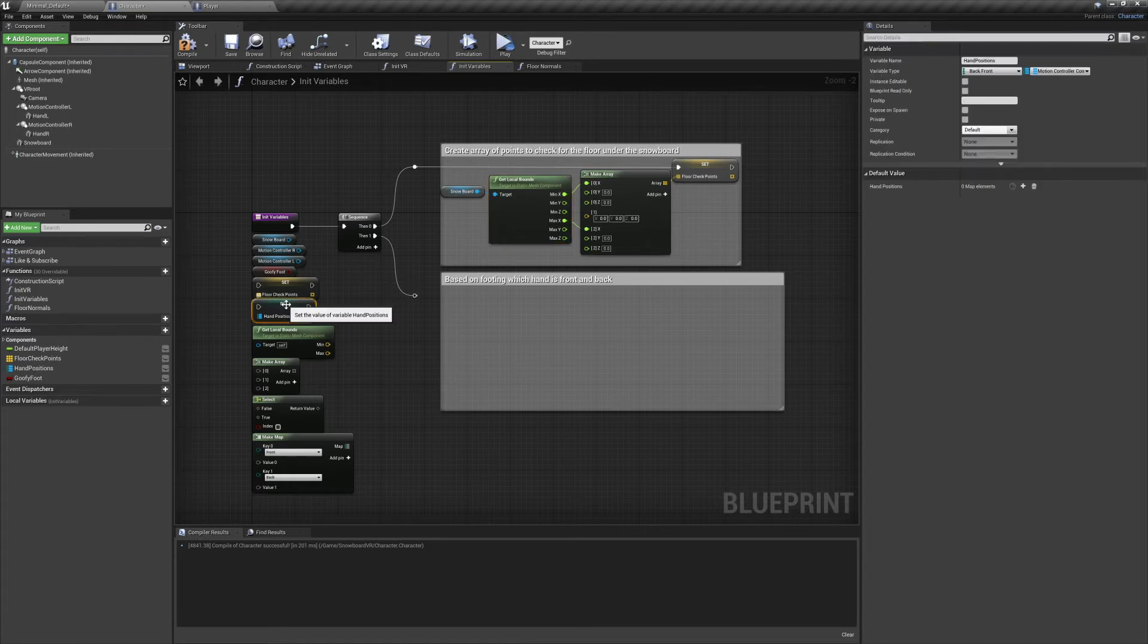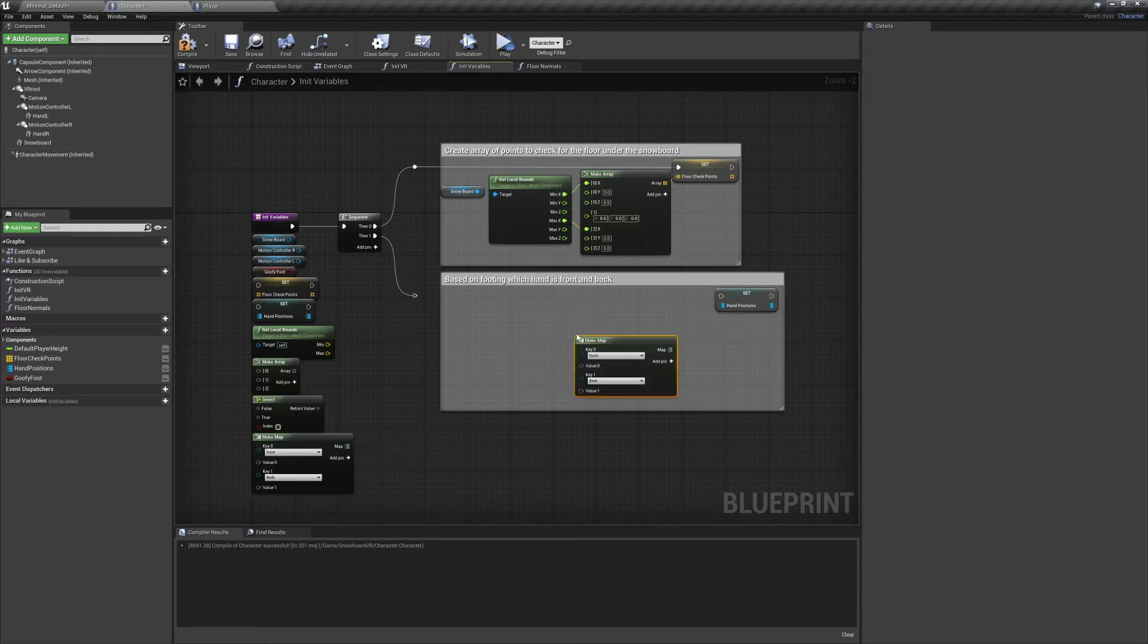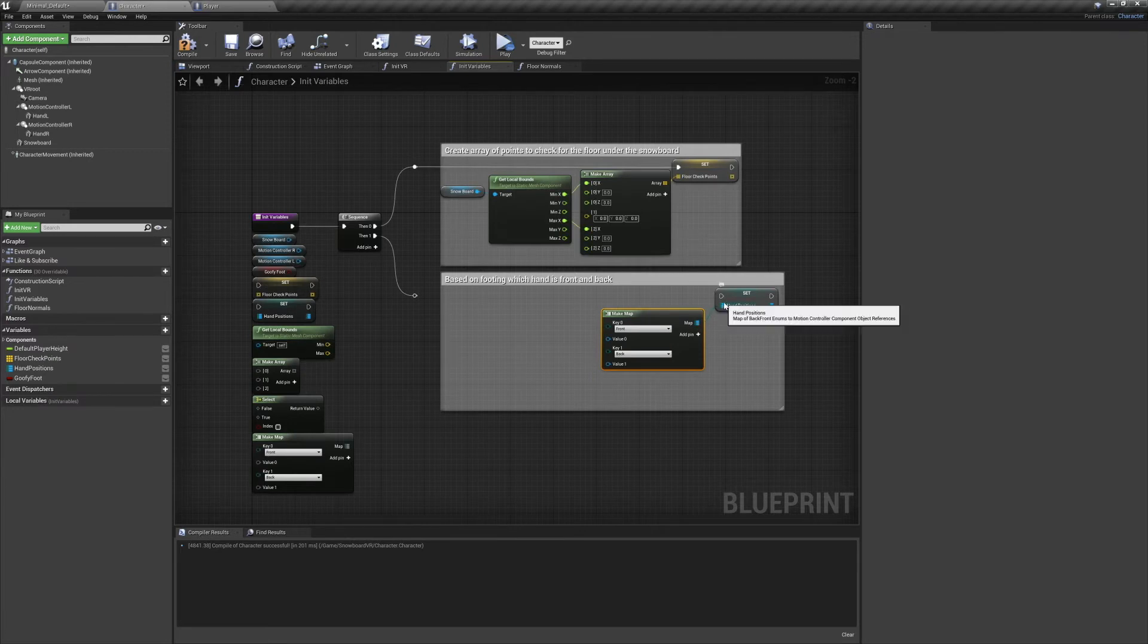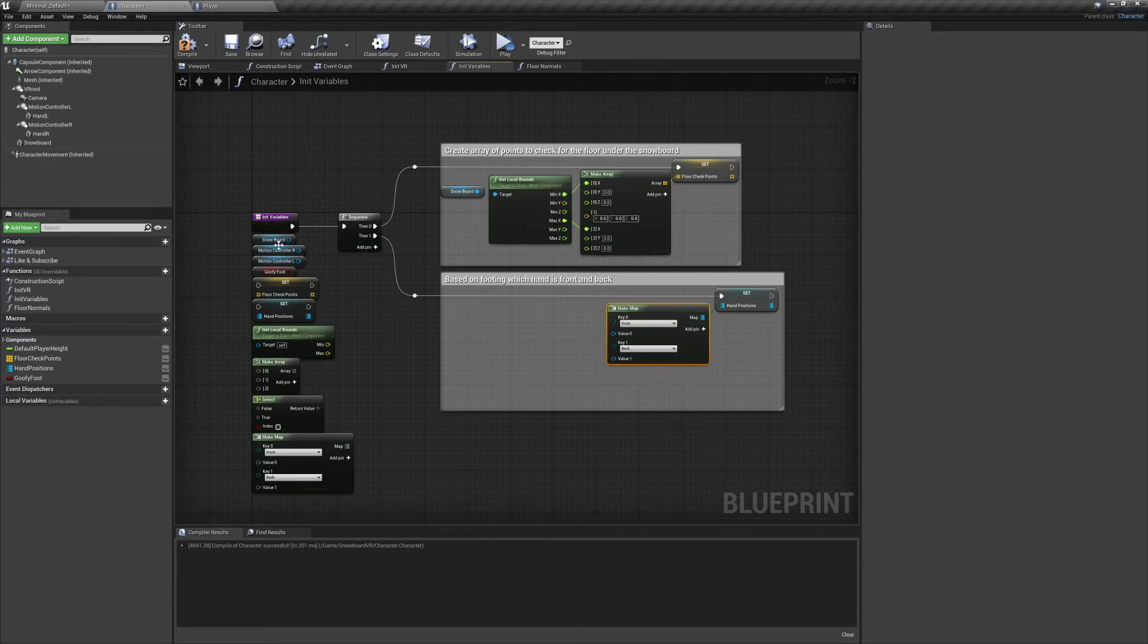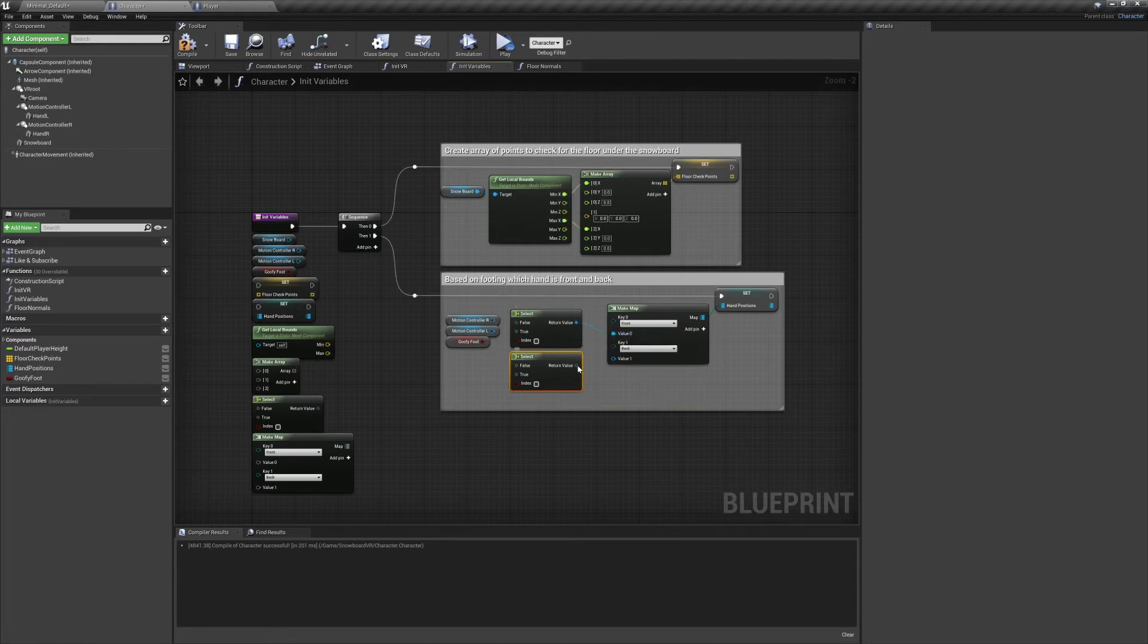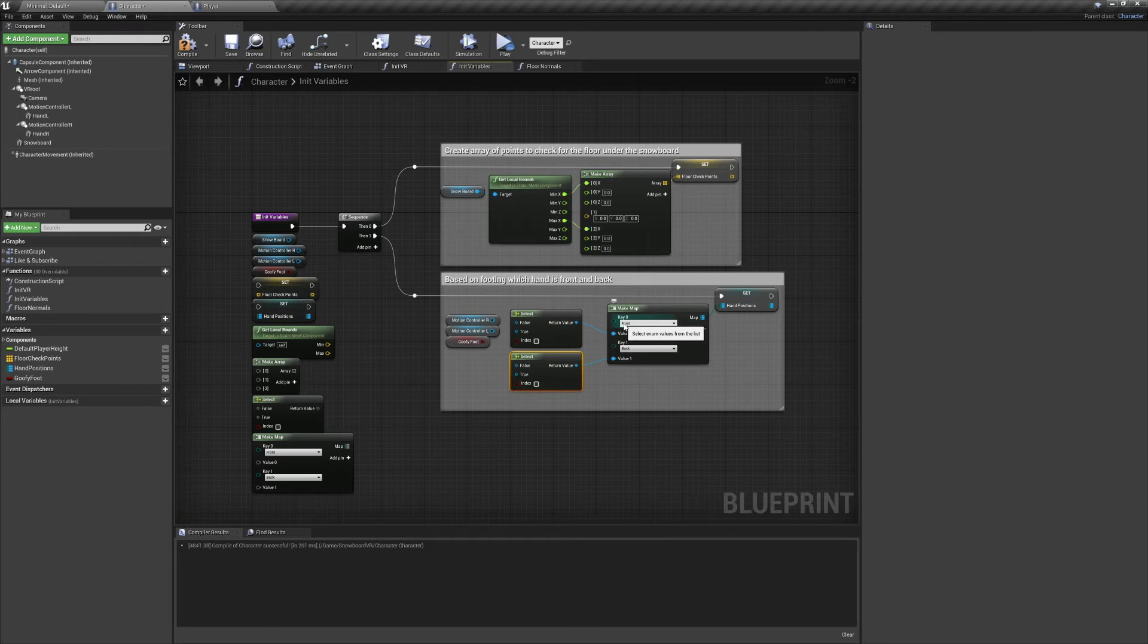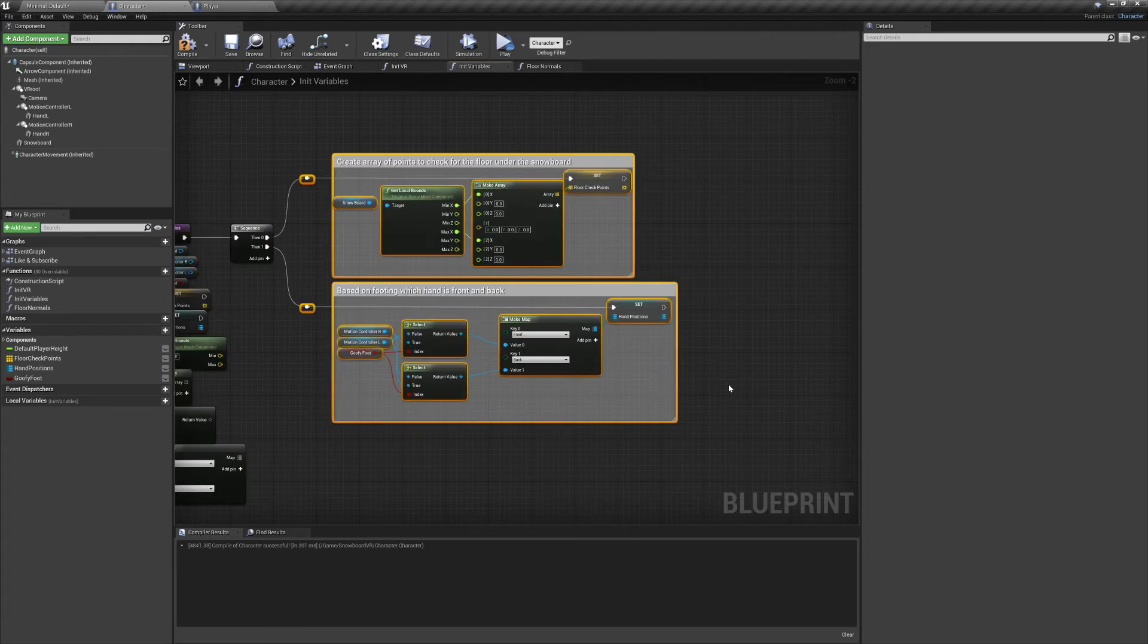This next variable determines based on your footing which hand is near the nose and which hand is near the tail. We'll need our Set Hand Positions node and a Make Map node. This map variable uses the back front enumerator we made earlier as its key, and a Motion Controller as the value. We're also going to need both our Motion Controllers and our Footing Boolean. And finally, we'll need two Select nodes. Connect the Select nodes to the two values on your map, and make sure you have a key for both the front and the back. Now we set these up so that if you are a goofy foot, your right foot is in front and your left foot's in back, and vice versa for regular foot. And with that all connected up, this function's done.